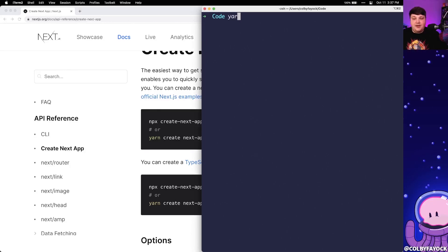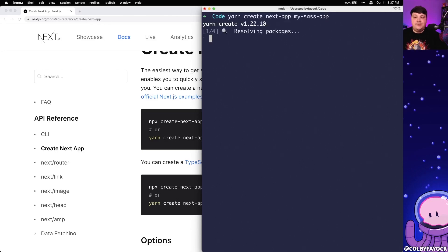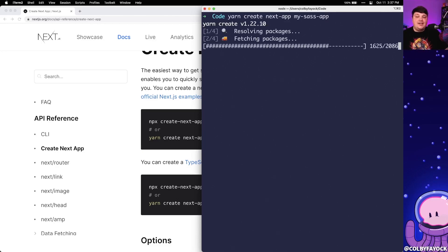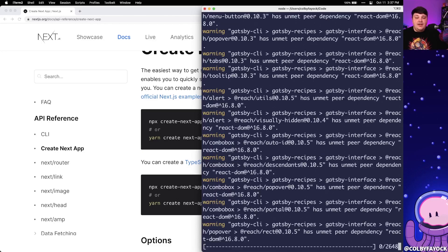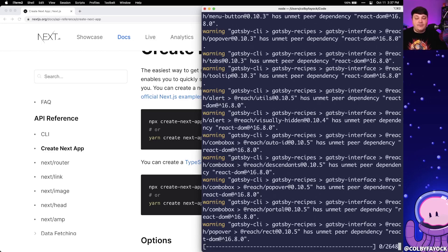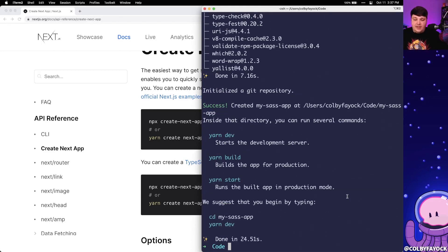Inside of my terminal, I'm going to run yarn create next app, and I'm going to call this my Sass app. And that's going to go through, grab down the default Next.js template. It's also going to install all the dependencies and get us ready for a new project. And once that's done, we can CD into our new directory.